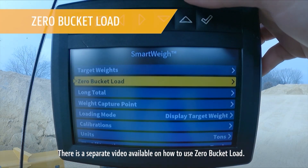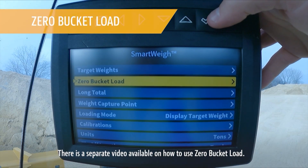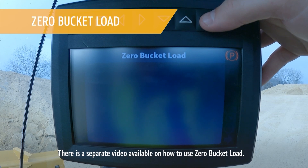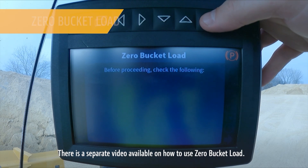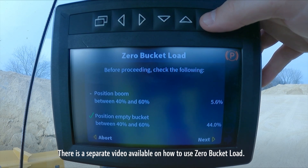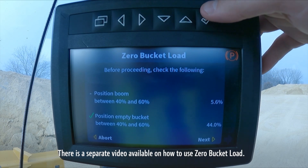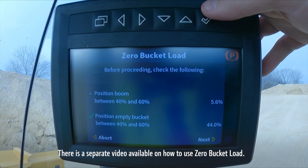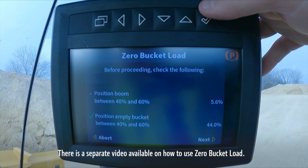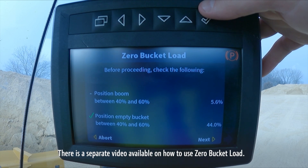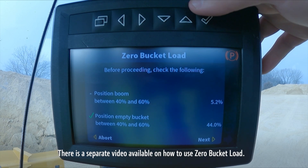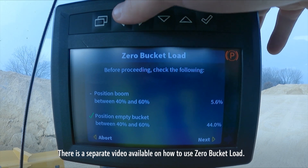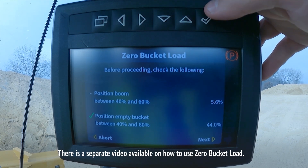Back into SmartWay, we have zero bucket load. This is a procedure that you can go to to zero out the weight on the bucket. This will be used for changing attachments, or if you have a reading within your bucket and you need to make a change on the go to get it to zero, you can come in here and do this very quick procedure to do that.